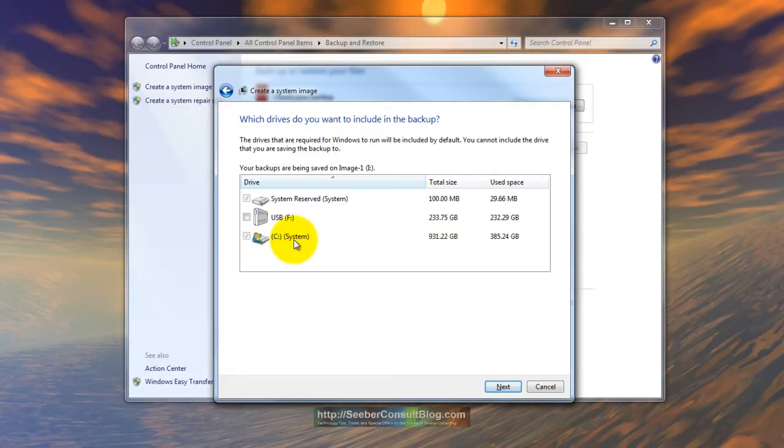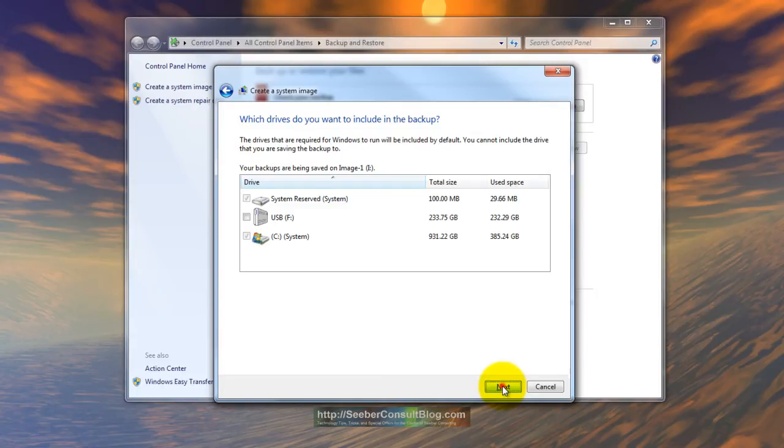So when in doubt go with fast. But when you restore it, it will absolutely start right up like it used to. It's awesome. Let's click next.